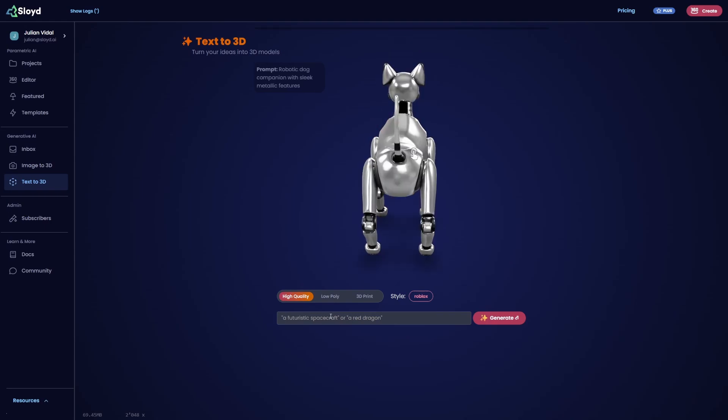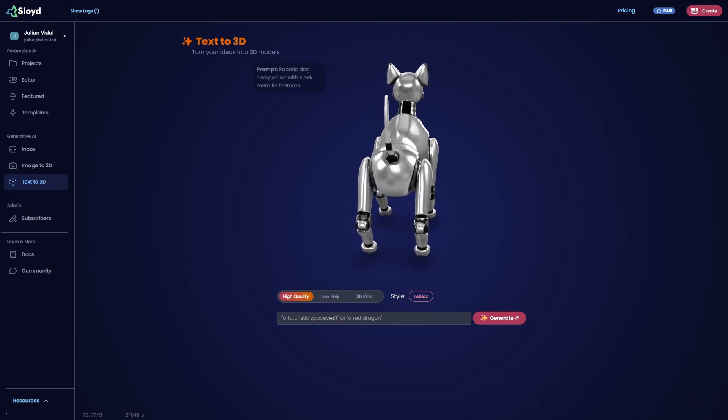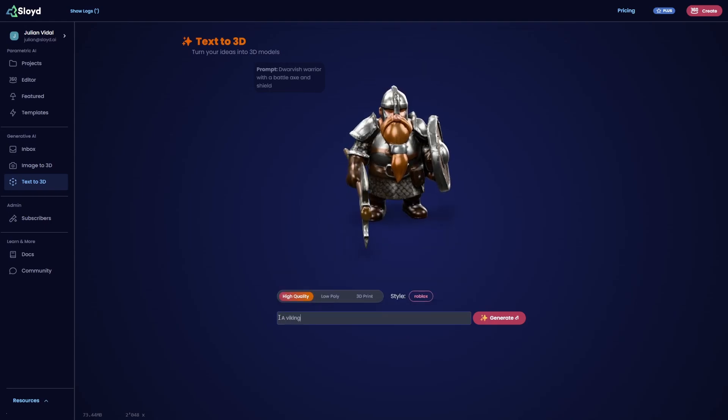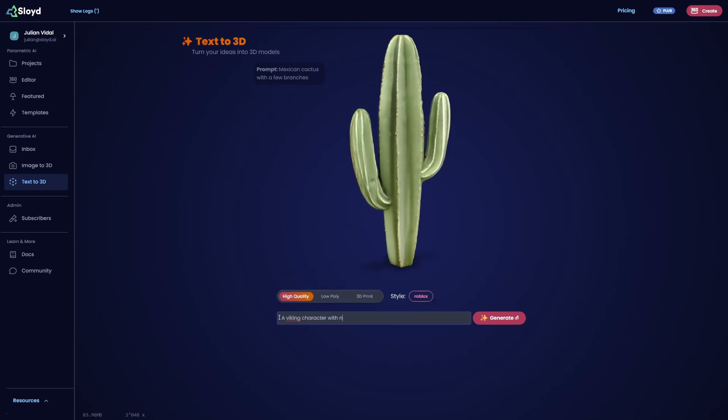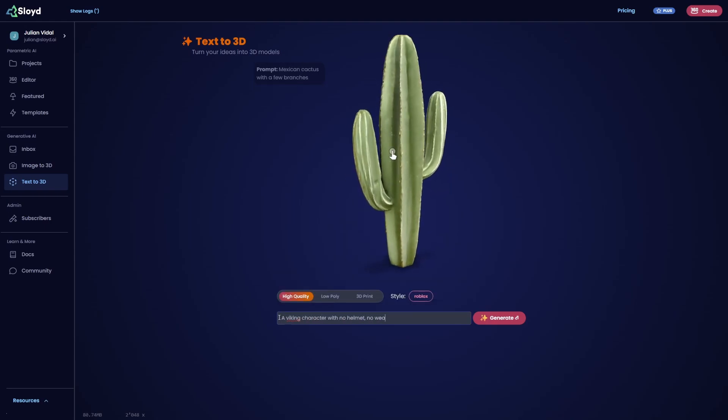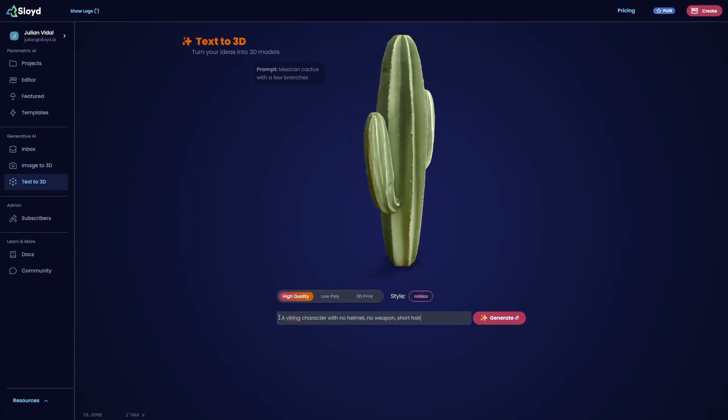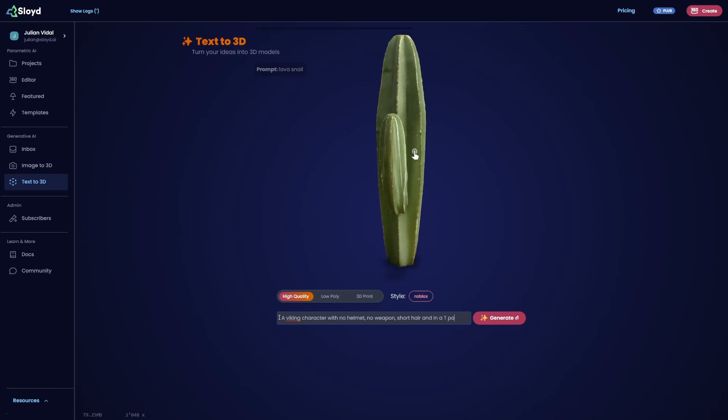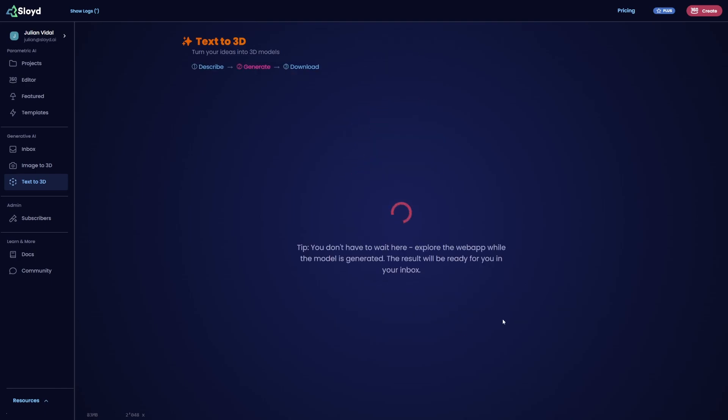Then I prompt it with the Viking character with short hair, short beard, no weapon, no helmet, and very importantly, in a T-pose.